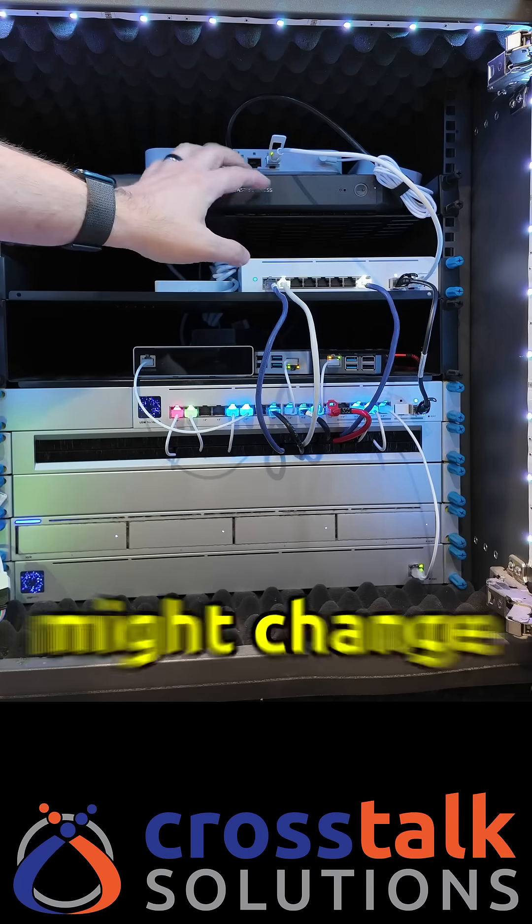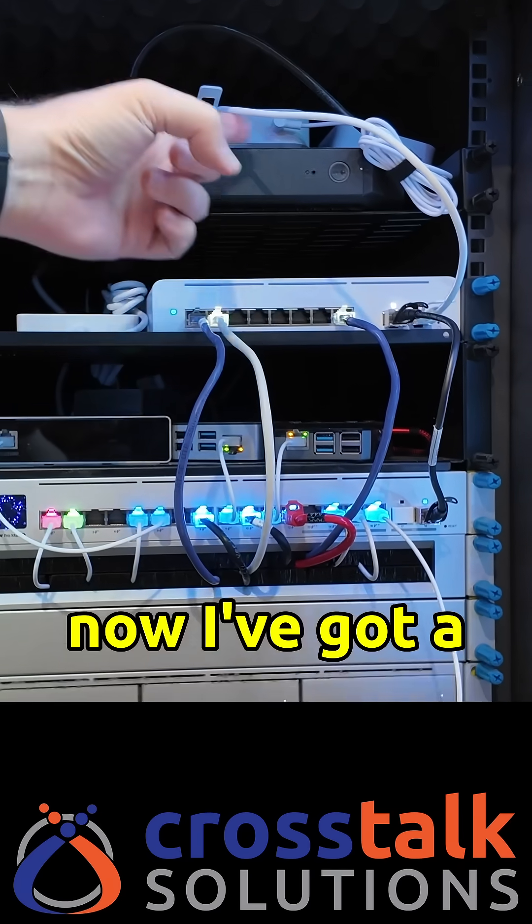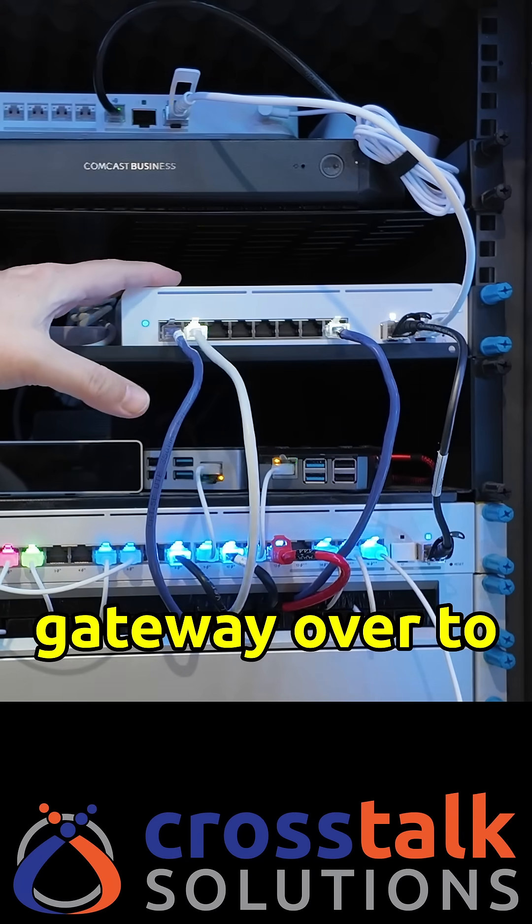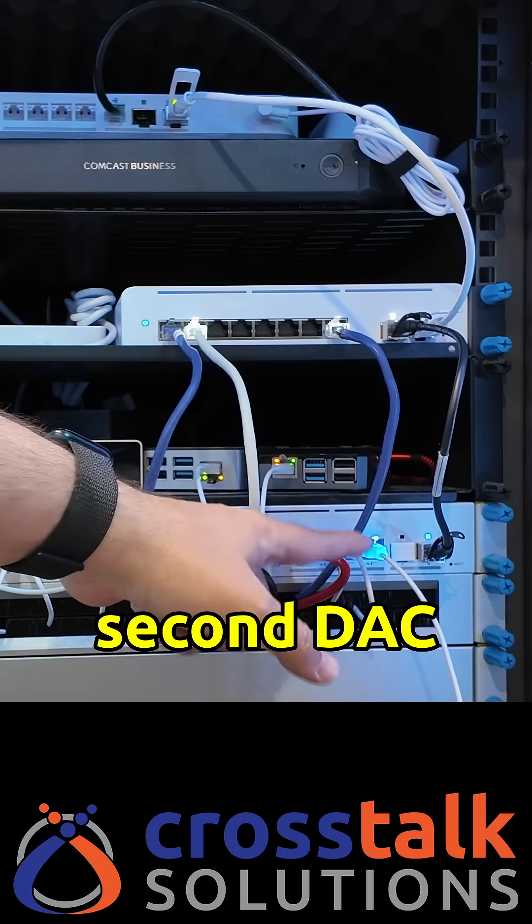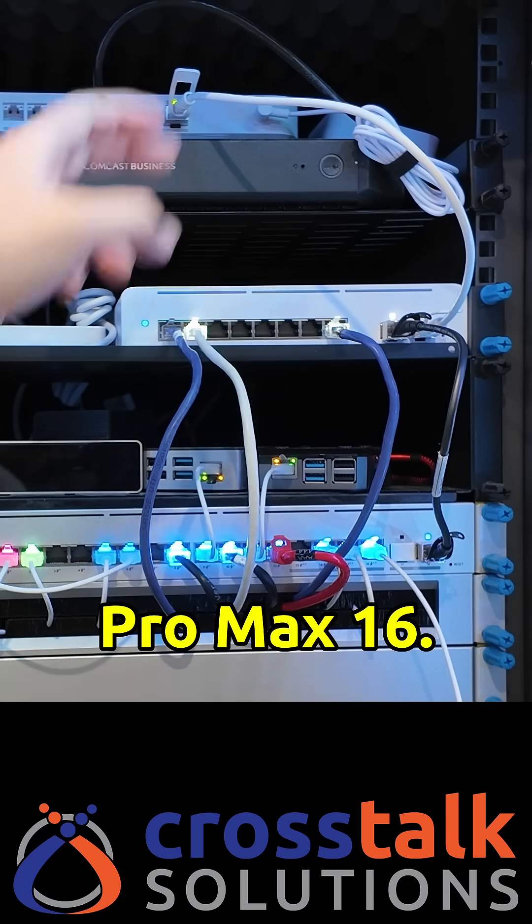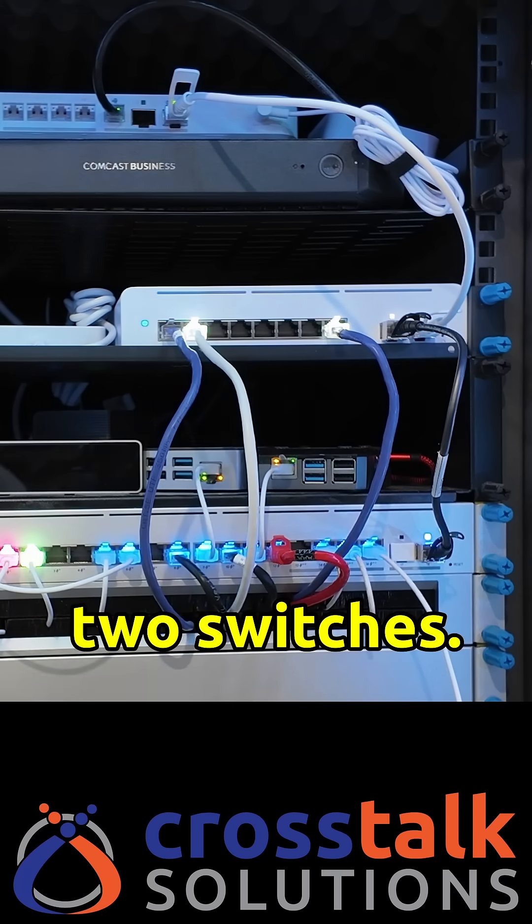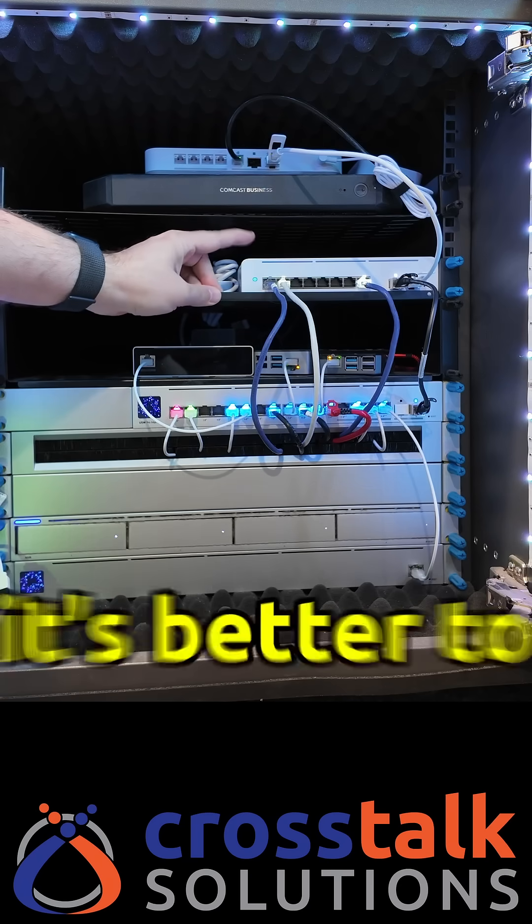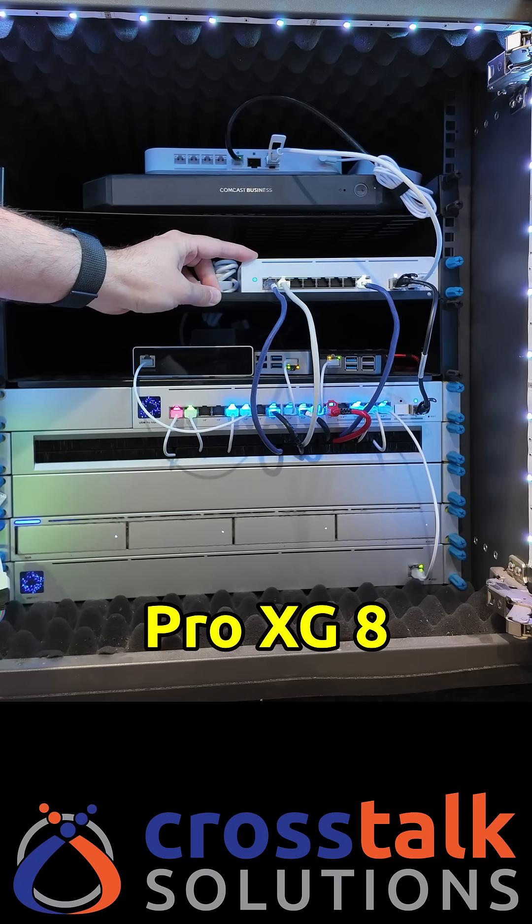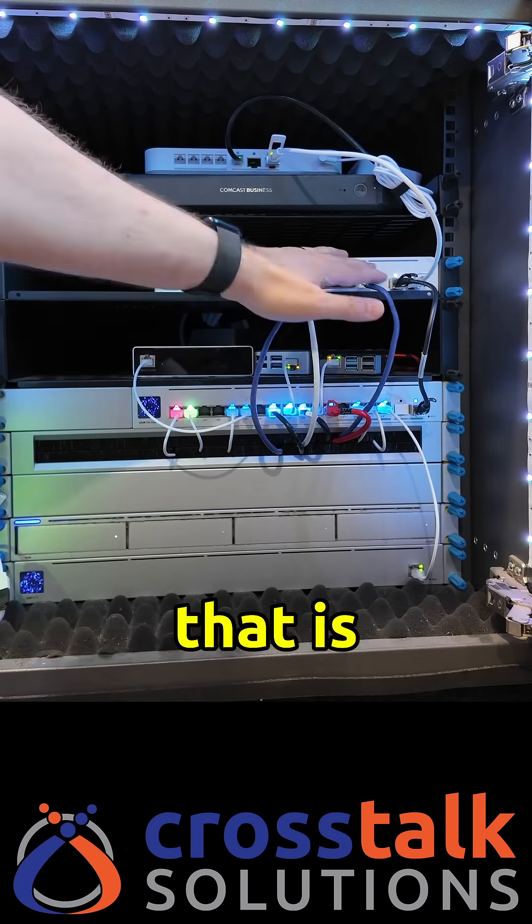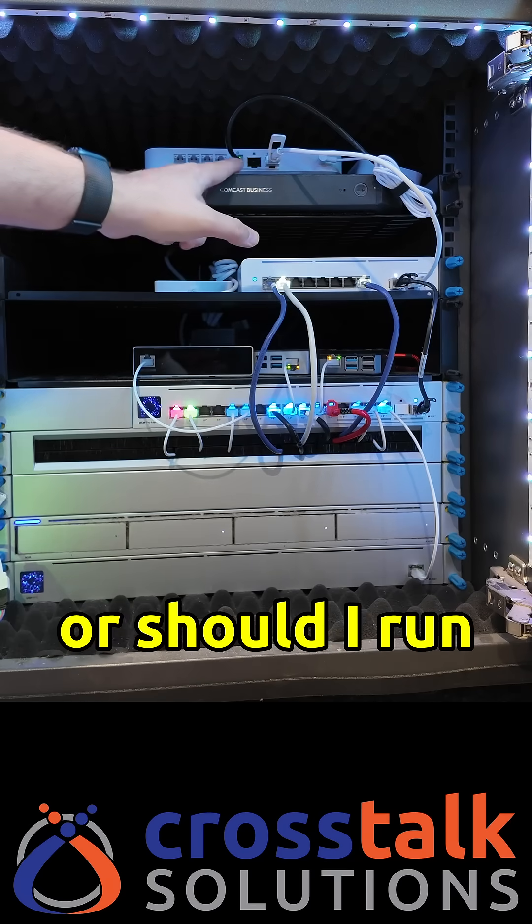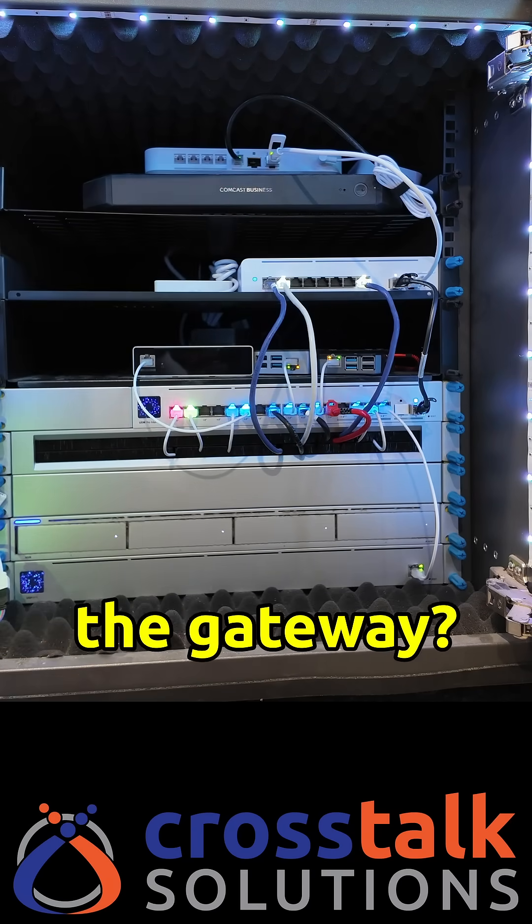And the other thing that I might change is that right now I've got a DAC cable going from my gateway over to the 8 port 10 gig switch and then a second DAC cable connecting over to the Pro Max 16 so I'm daisy chaining those two switches and you guys tell me do you think it's better to have the Pro XG 8 be kind of a core switch that is fanning out to the other switch in a daisy chain or should I run both switches directly off the gateway?